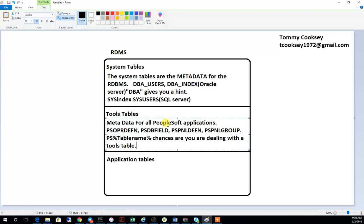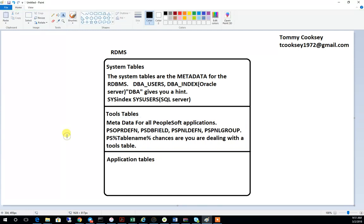Tools tables are the metadata for all PeopleSoft applications — what you need in order to run PeopleSoft. If you don't have tools installed, you can't run CRM, Finance, HR, or any PeopleSoft product. I like to think of it with an analogy: a computer has to have an operating system, and then that OS gives you the ability to run applications. You can think of tools as kind of like the operating system for PeopleSoft.